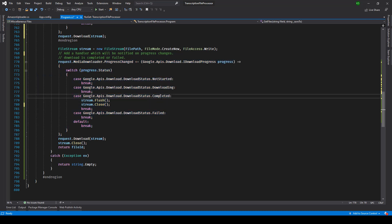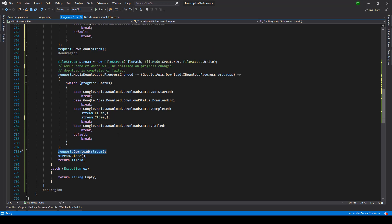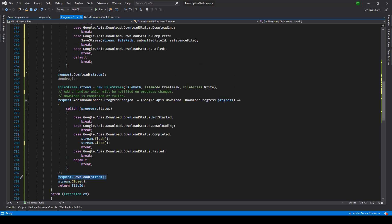After that we are making use of the same event which monitors the download. And here once the download is completed we are flushing the stream and closing it. And finally here we are seeing request download stream.